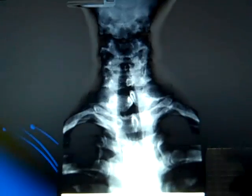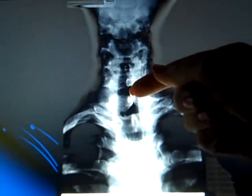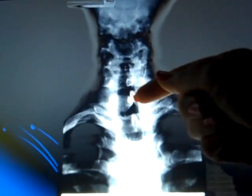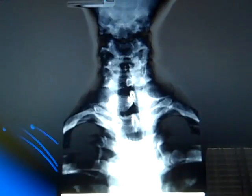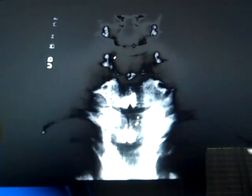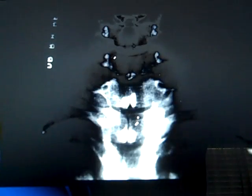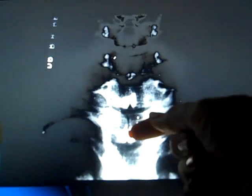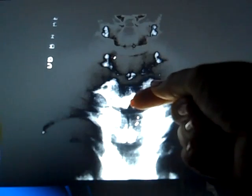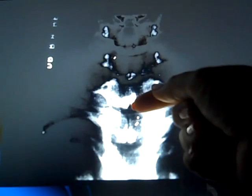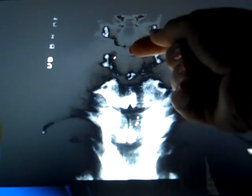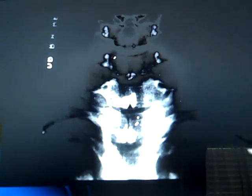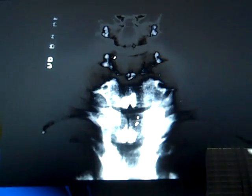On the next film, the spina bifida occulta is right there. On the next film, we have multiple levels of spina bifida occulta. Here is one, here is one, and I believe there is another one right here but it is a little bit more difficult to see.